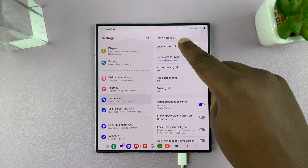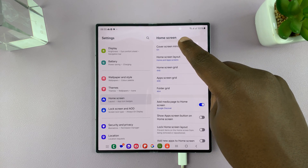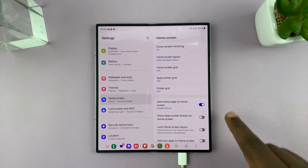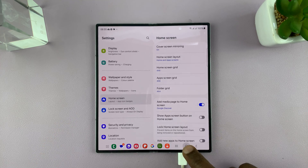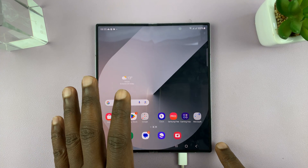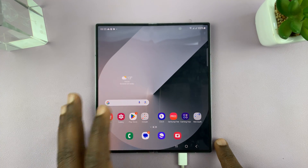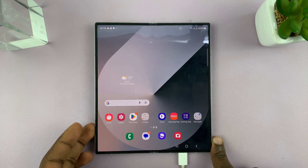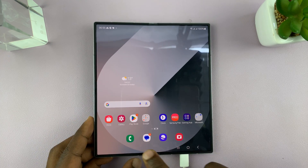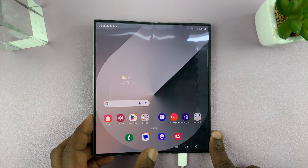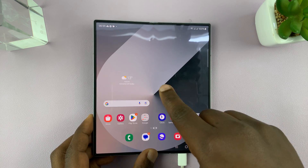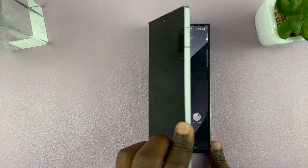Now once you select it and set it on, it basically means the cover screen is going to replicate the home screen. So now you can see we have these four icons here and of course our home screen wallpaper.